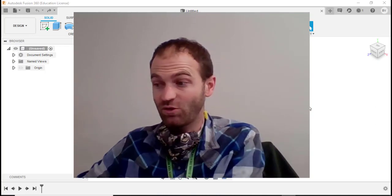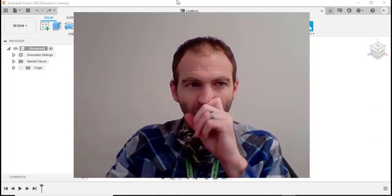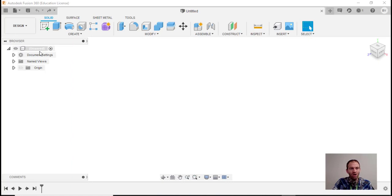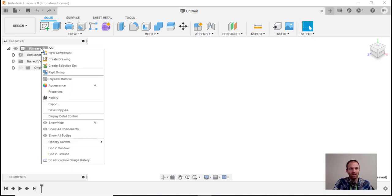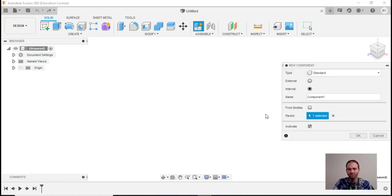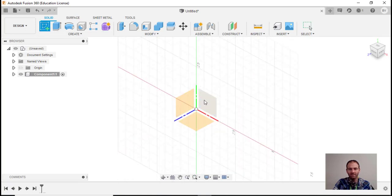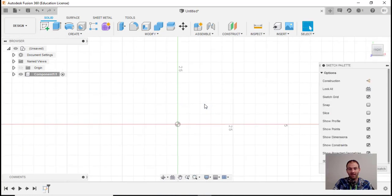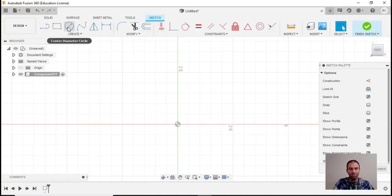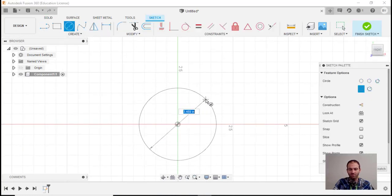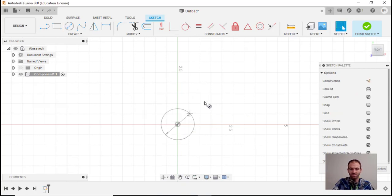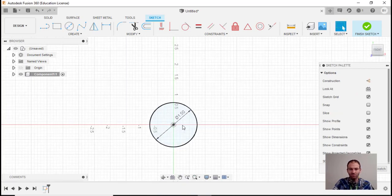I'm going to right-click here and say new component. I'm just going to make my first component on a sketch here - just a little circle. Let's make that circle 1.5 inches and I'll zoom in.